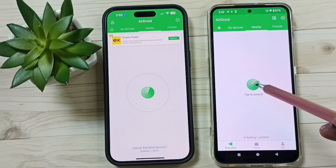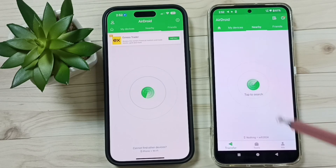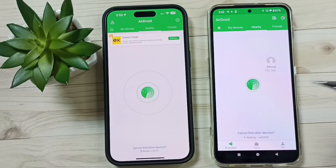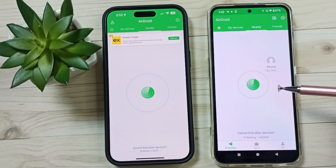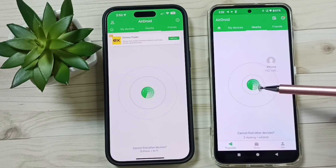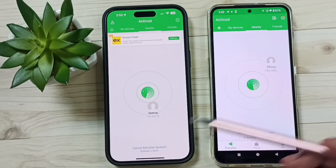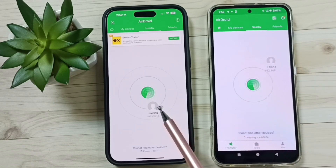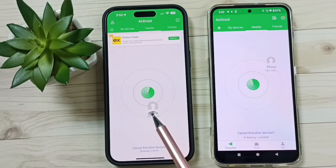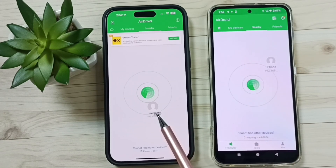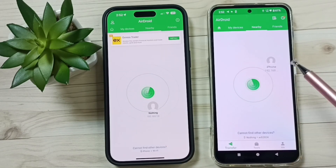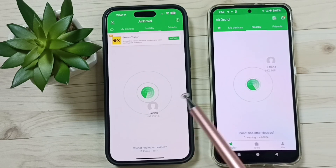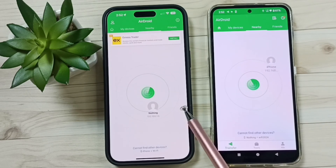After that, tap on the search icon on the iPhone, and then tap on the search icon on the Android phone. You can see this Android phone has detected the iPhone — you can see iPhone here. This iPhone has also detected the Android phone.